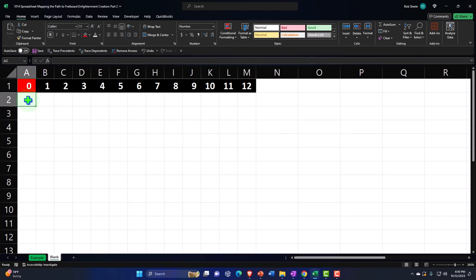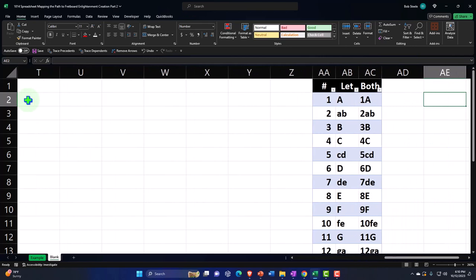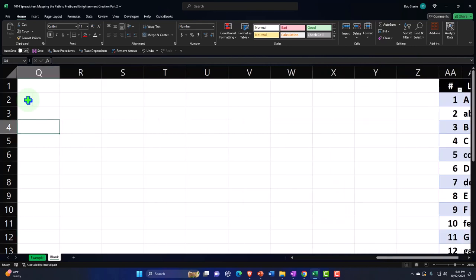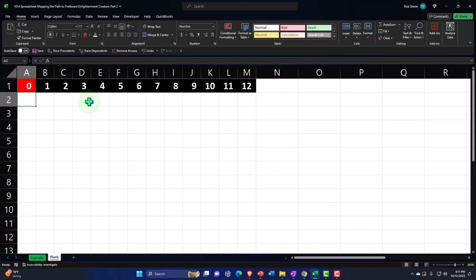I'm going to do this with numbers first, then add the letters later. The six guitar strings are E, A, D, G, B, E. Looking at those in terms of numbers: E is 8, A is 1, D is 6, G is 11, B is 3, and the high E is 8 again. So I'll enter those numbers: 8, 1, 6, 11, 3, 8. That'll look odd at first if you don't understand the numbering system, but we'll add the letters shortly.